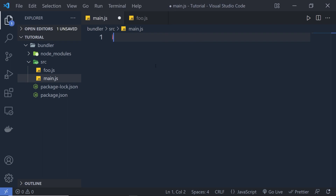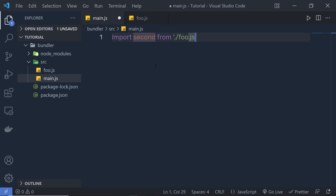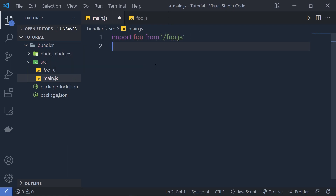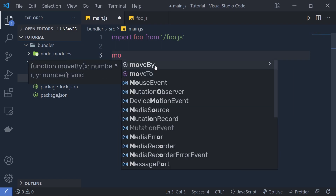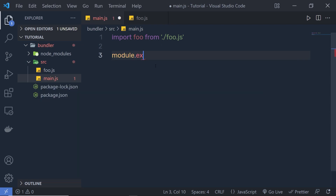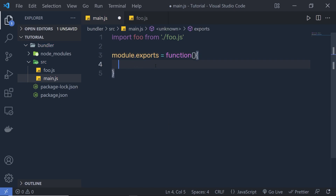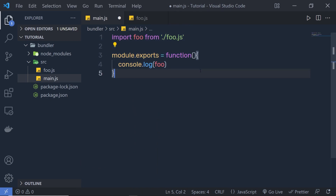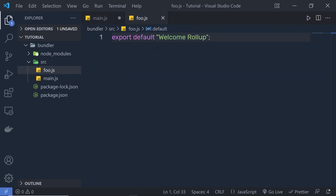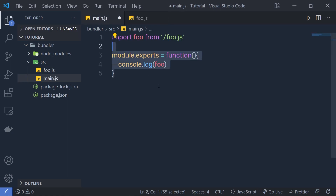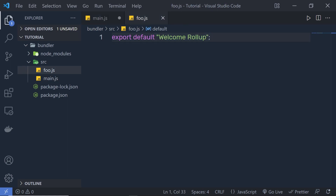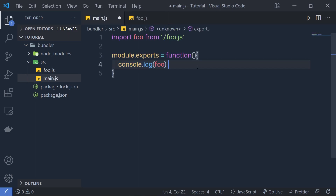Back in main.js, I'm going to first import that file. I'm going to say import foo from foo.js. That will import this file into main. Then I'm going to say module.exports equals a function with console.log(foo). This is a very simple example of JavaScript — we exported a function using main.js and grabbed the value from foo.js. This statement is going to print that string as a response inside the console.